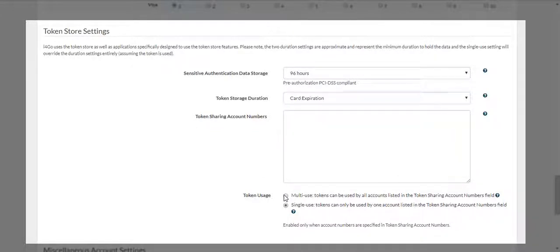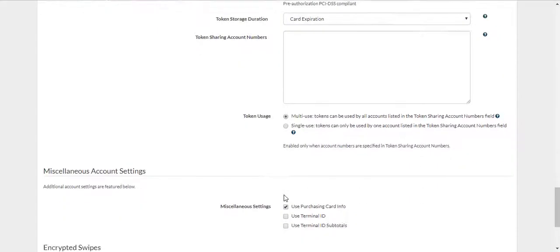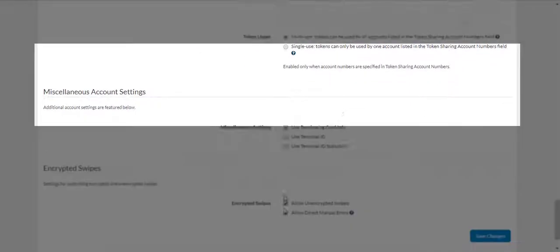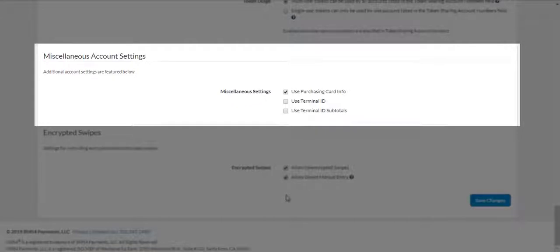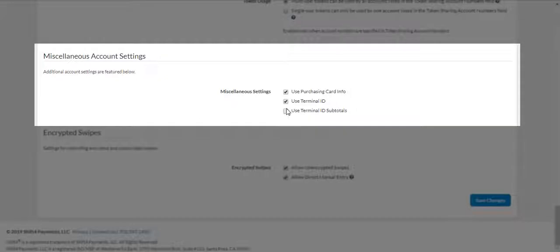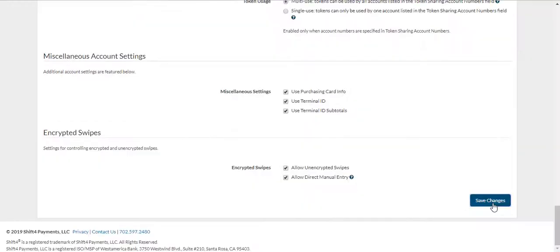Under Token Store Settings, you will find Miscellaneous Account Settings. This will allow the admin user to add additional fields for online-offline entry. This will also allow the admin to turn on totals for terminal IDs. We recommend enabling Use Terminal ID and User Terminal ID subtotals. If applicable, you can enable API Settings Access Token and Auto Settle Settings.